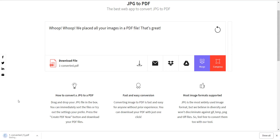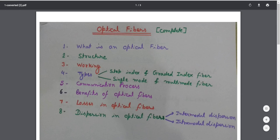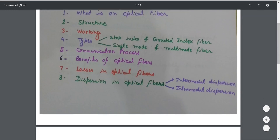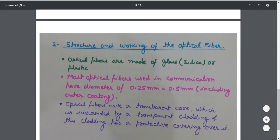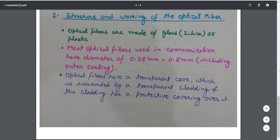I want to first download it without compression, so I click Download. The file is now downloading and has been downloaded. I'll open it — you can see that it has been successfully converted to a PDF file.